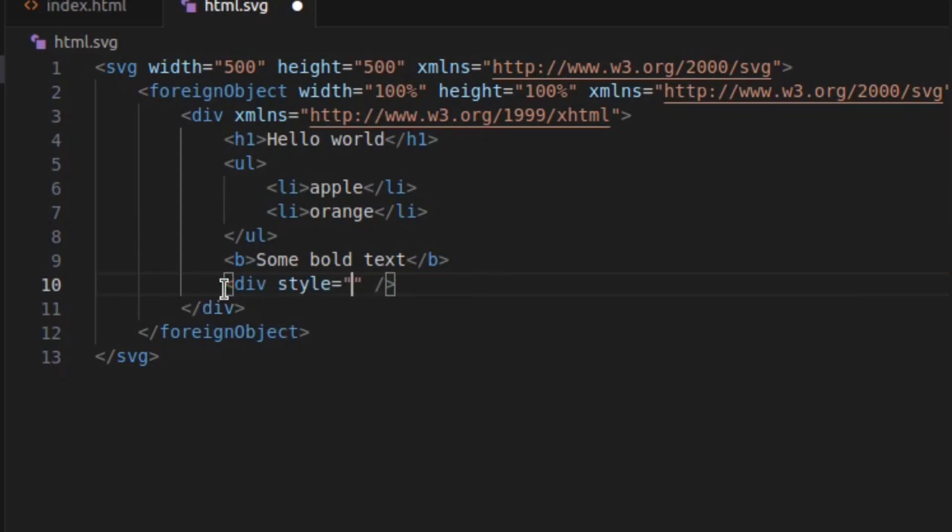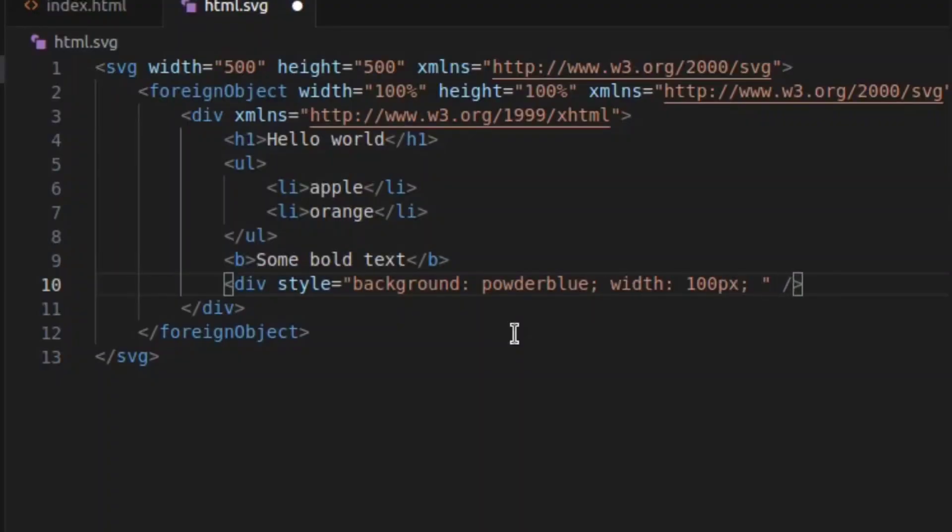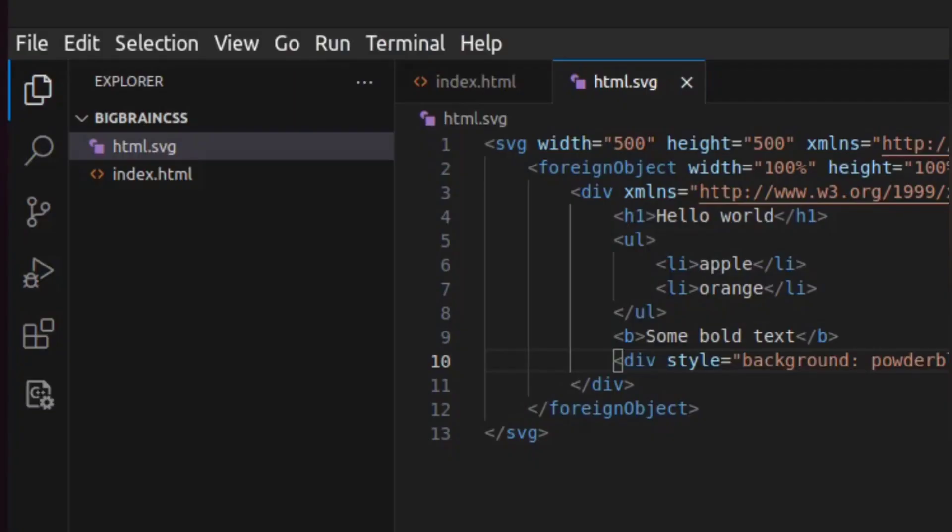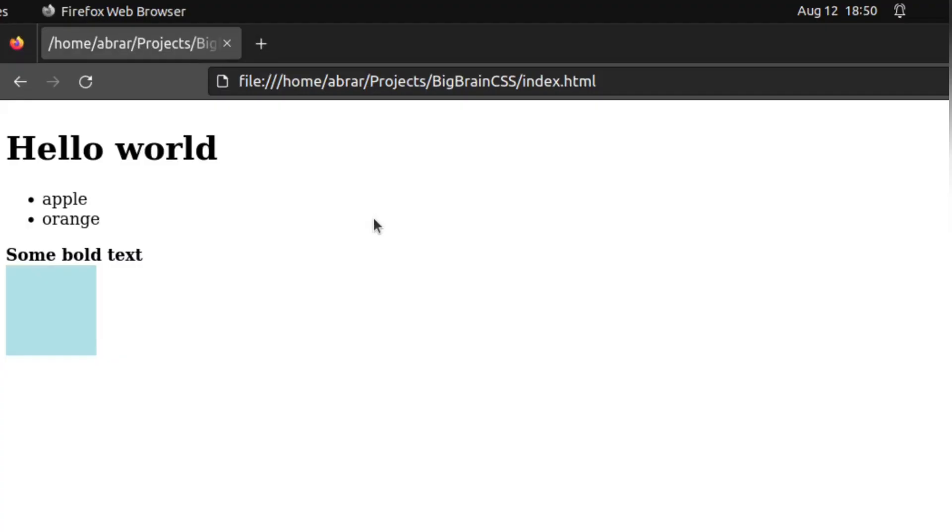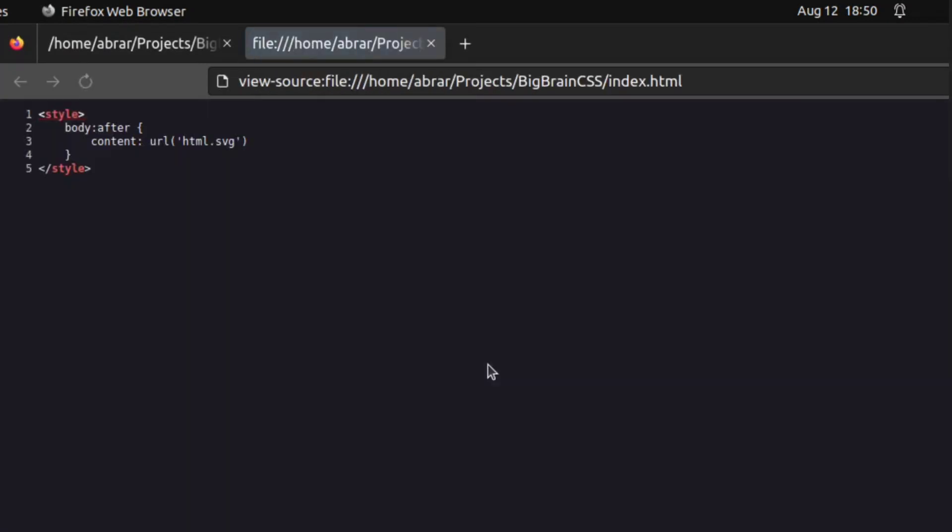And just for fun, I just added this nice colorful box. And that's how you create a website without any HTML or JavaScript, like technically, using just CSS. And you know the best part? When you go inside view page source, you just see this style tag with some CSS.